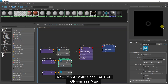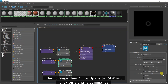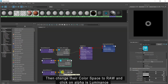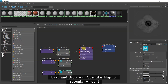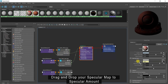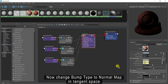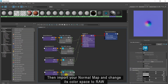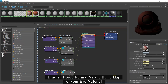Change color of scatter color as shown here. Now import your specular and glossiness map. Then change their color space to raw and click on alpha is luminance. Drag and drop your specular map to specular amount, and your glossiness map to specular glossiness of your eye material.